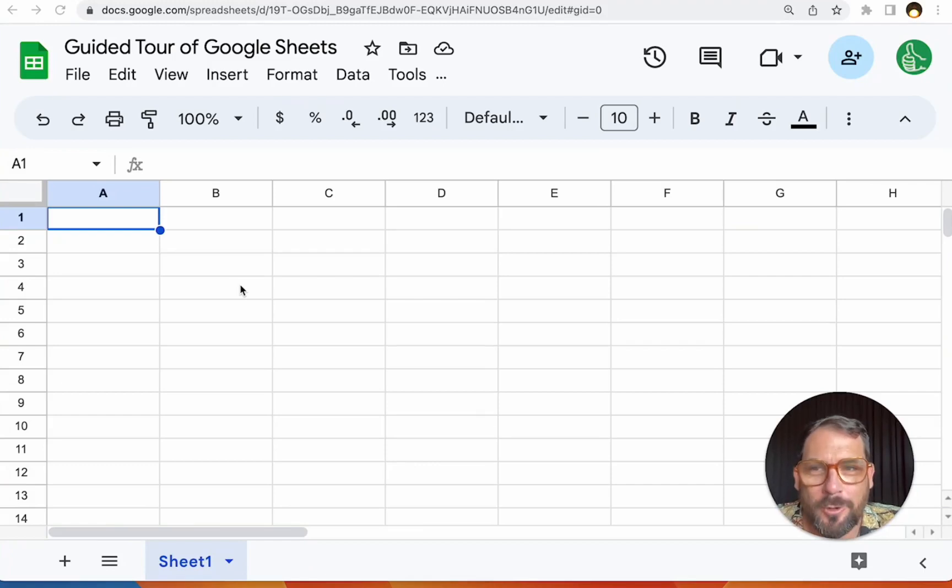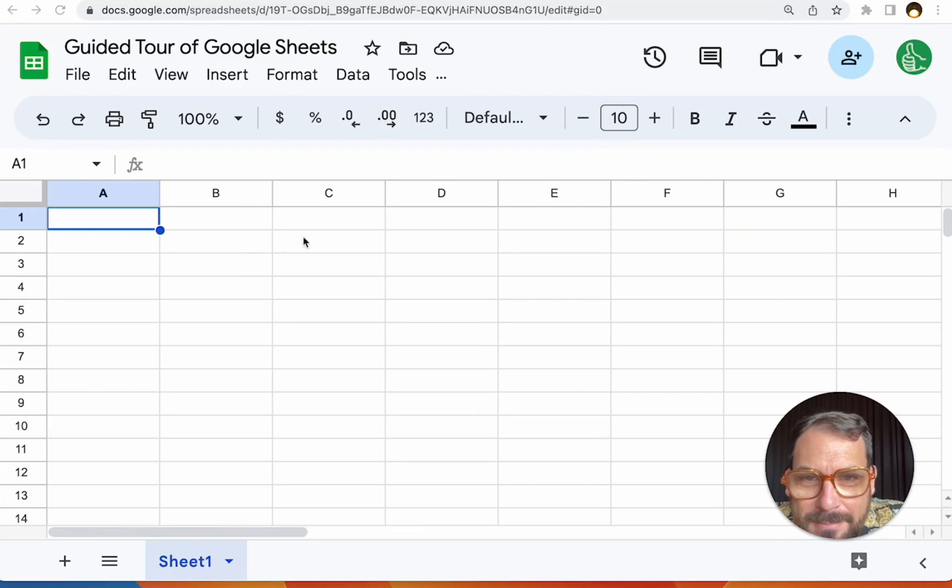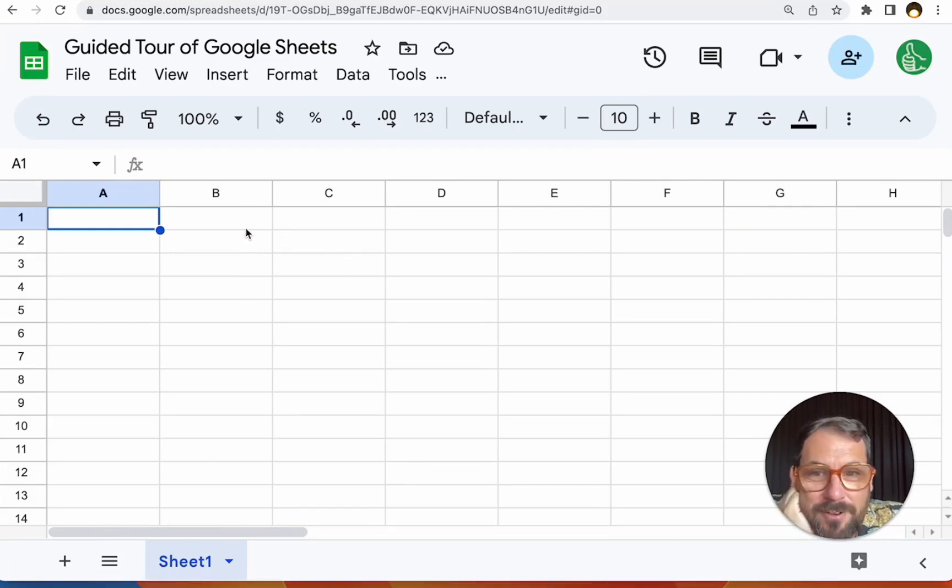Prepare yourself for a guided tour of Google Sheets. This is a brand new sheet. I haven't done anything except name it so far. And I wanted to give you a tour of things that are right in front of your face.